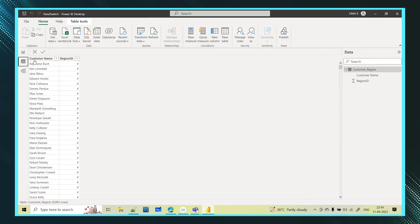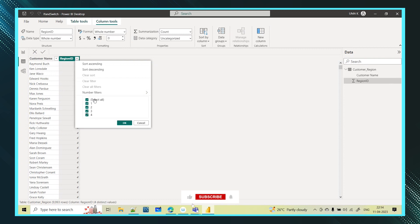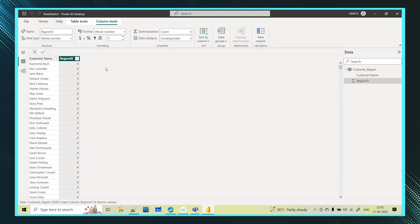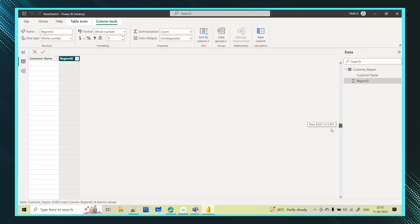I have loaded one table here. We have different customers and region IDs for those customers, but we don't know what one, two, three, and four represent. I have to create one region name column for this — it currently only has the region ID, and I want to create a region name column for all 9,993 customers.